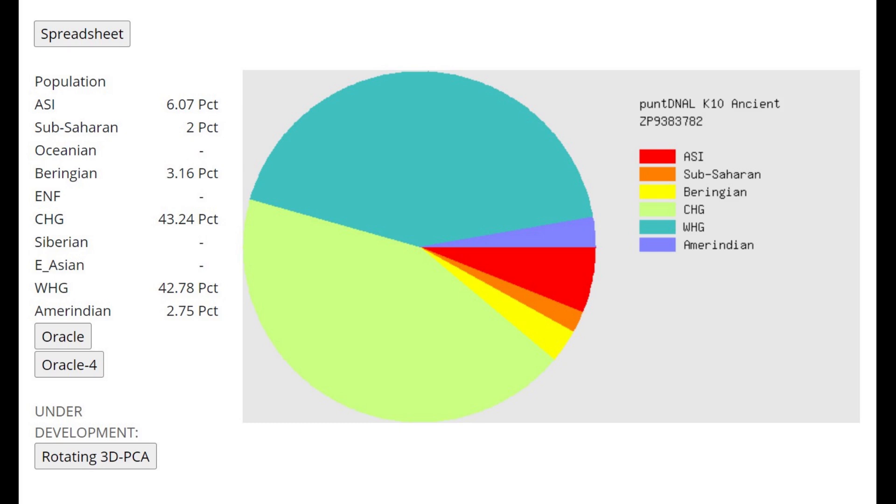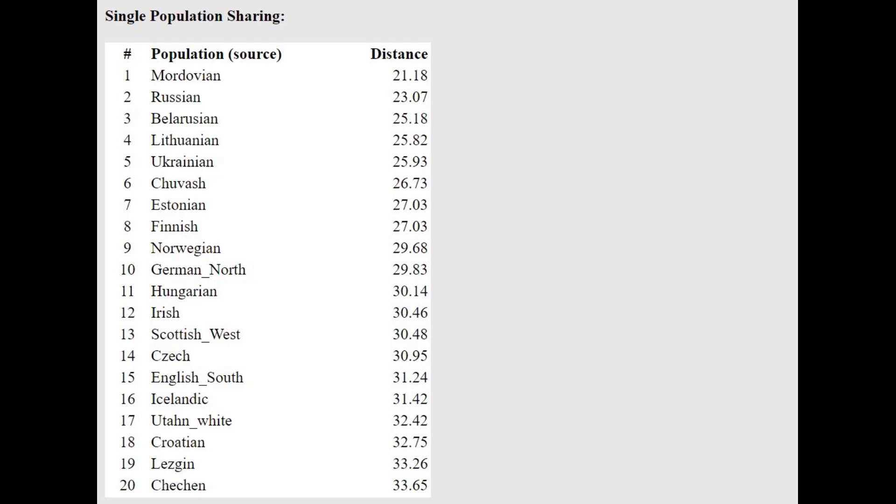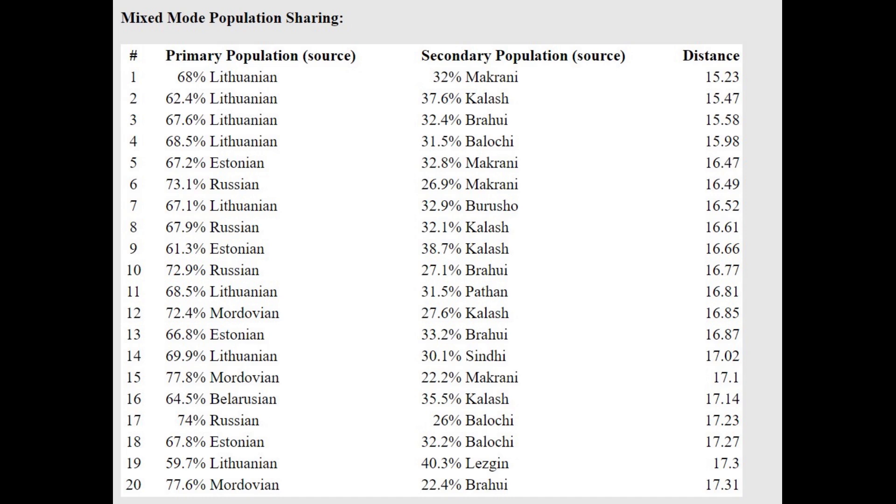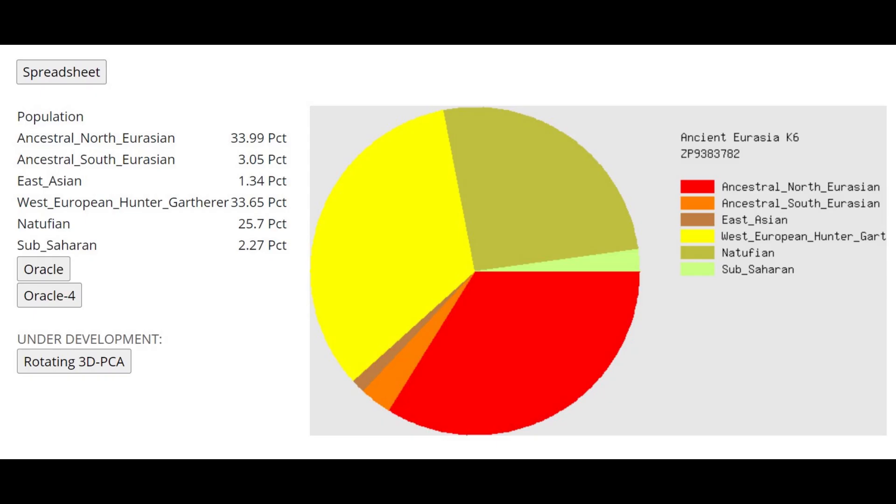For example, here with PondDNA LK-10, he's not scoring any ENF. There is no sign of Western admixture in this individual at all. When you look at this calculator, he's closest to Mordvins, followed by Russians with the Oracle. He's actually getting more of a mixture of Lithuanian plus various South Central Asian groups here.